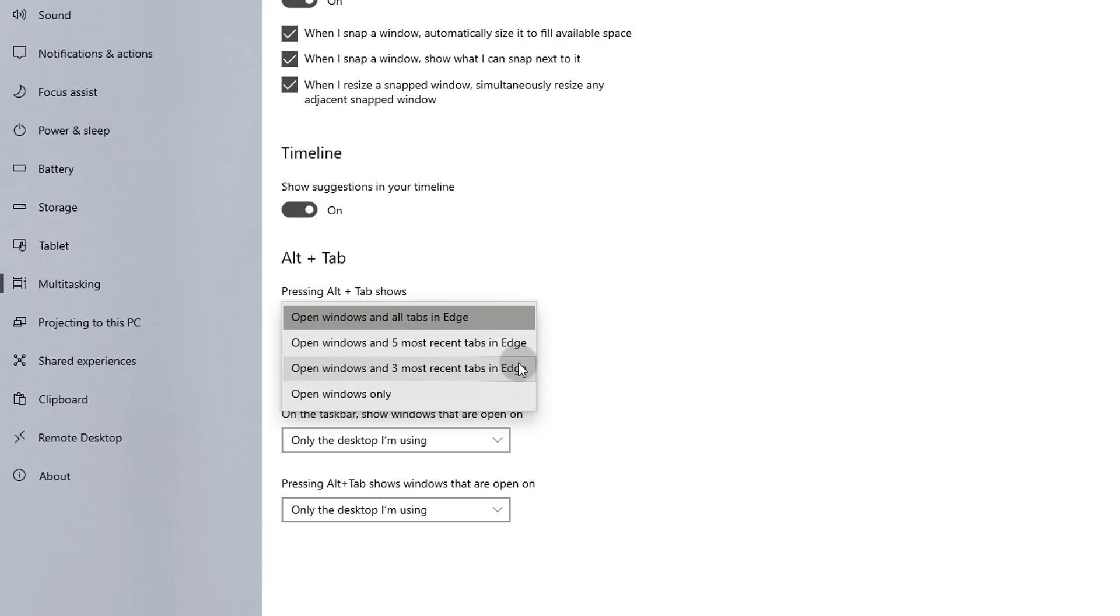This could be a good option if you would prefer to see just a handful of browser tabs in addition to open windows and programs. You can hide all Edge tabs by selecting the last option, open windows only. Let me select this option.